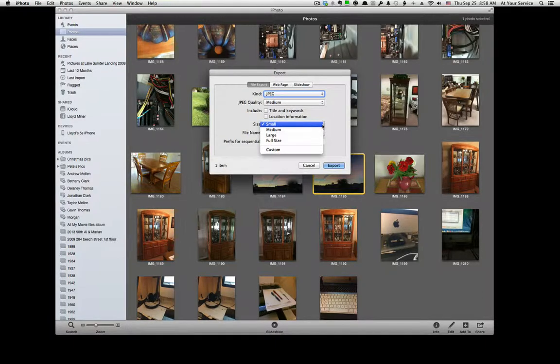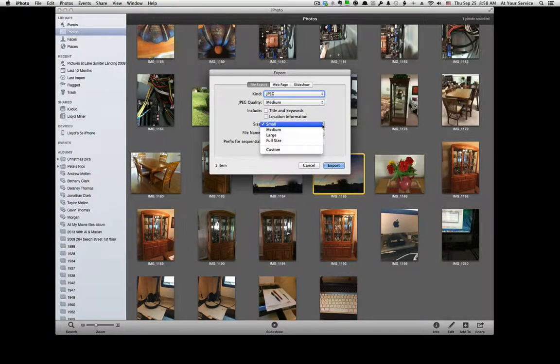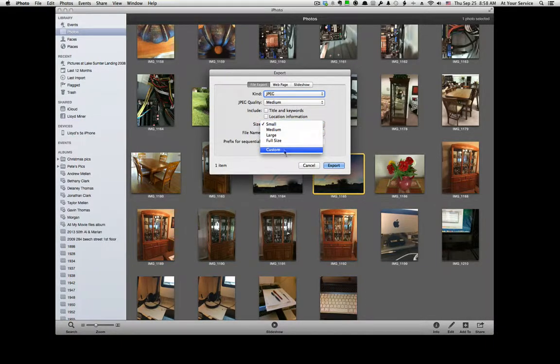Large and Full Size are synonymous. They're the same thing. And you have Custom.